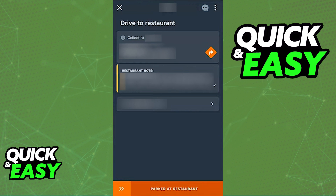Immediately when you accept a notification or offer, the first thing you have to do is drive to the restaurant. You can use the orange arrow icon found at the right side of the restaurant name to get directions directly to the restaurant, using apps like Google Maps to guide you there.